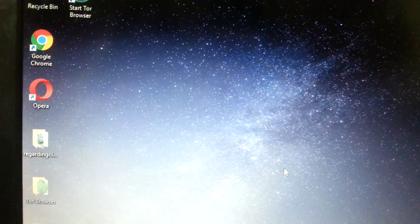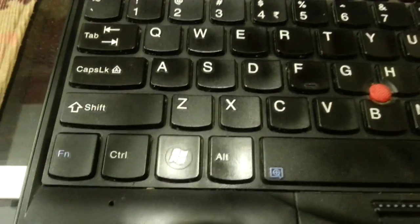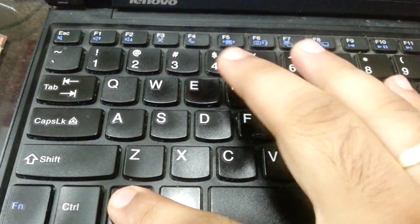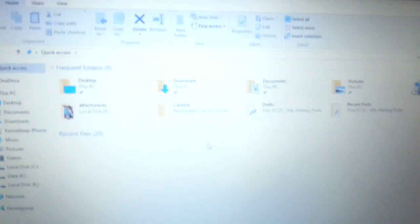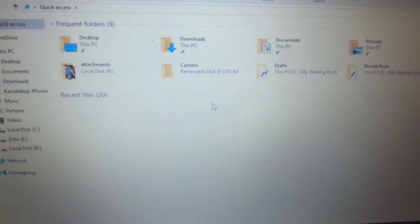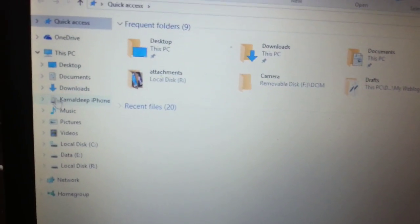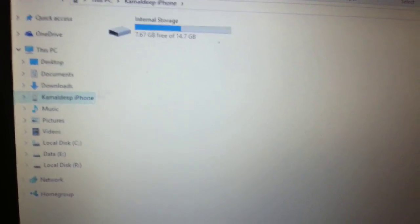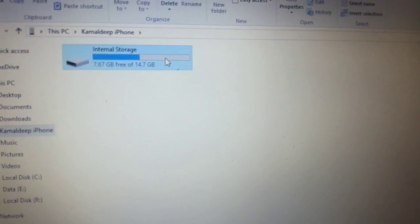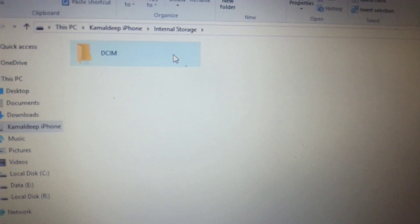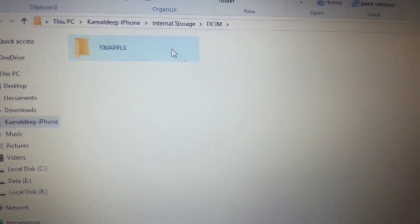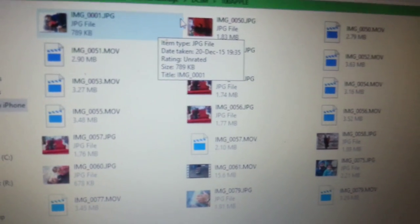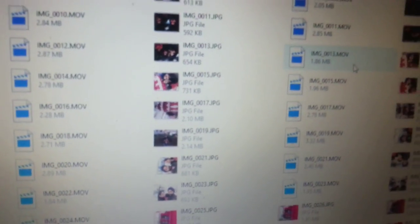Now go to the iPhone, go to your iPhone. Double-click on the DCIM, double-click on the folder. Now here you will see some pictures and some videos.